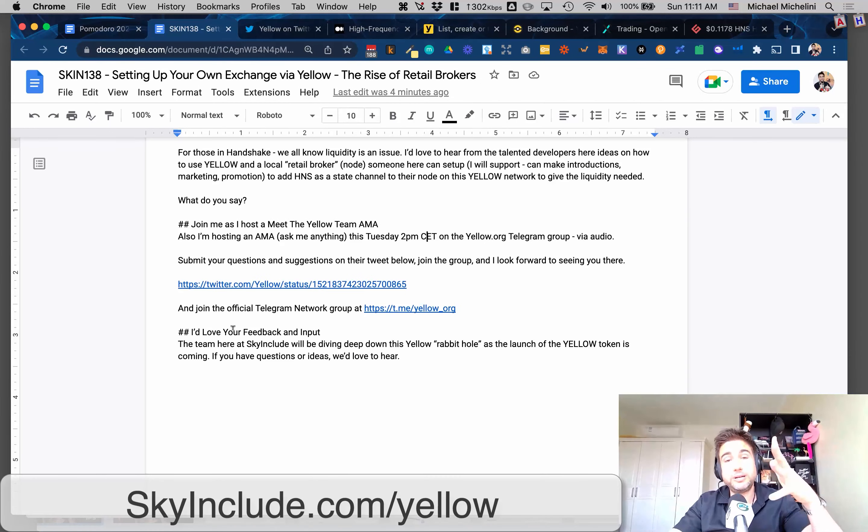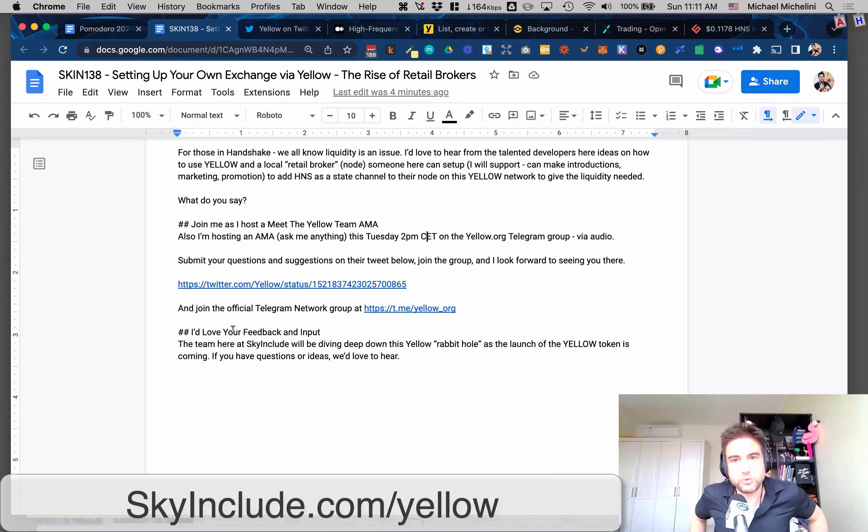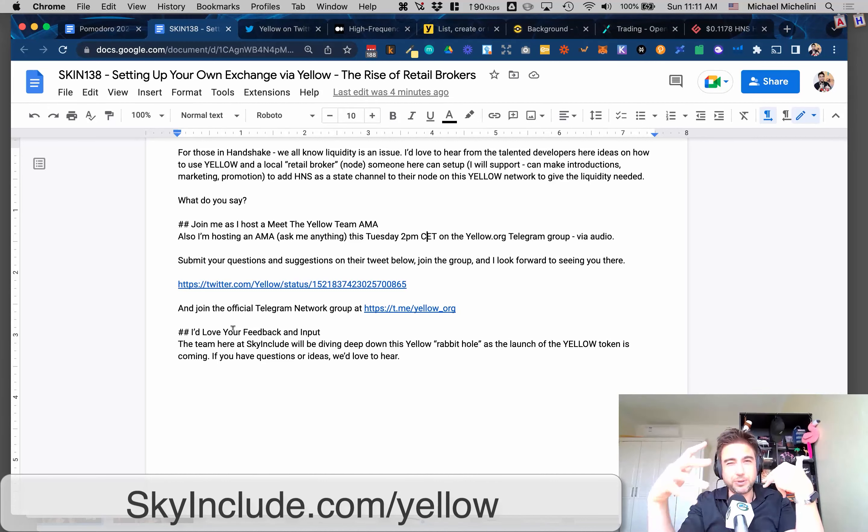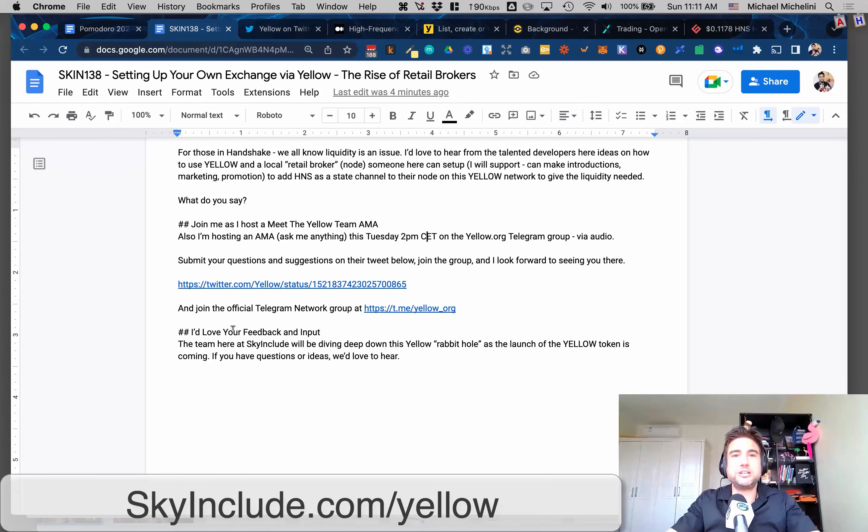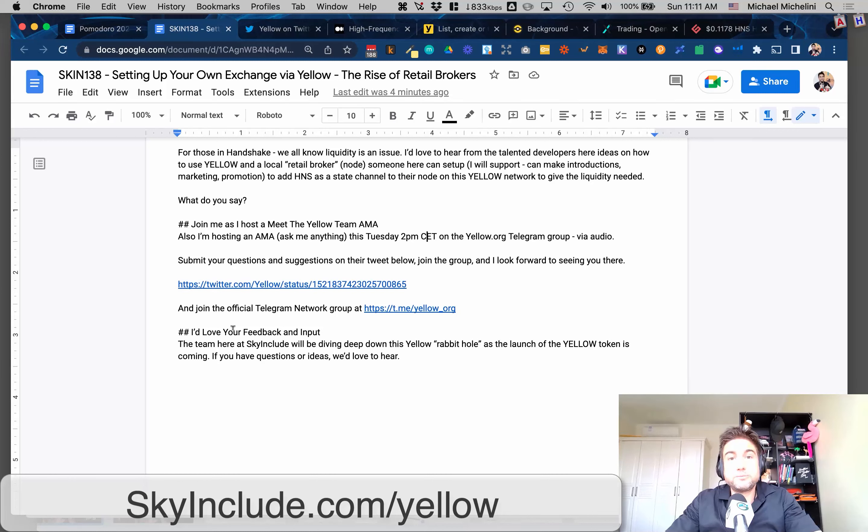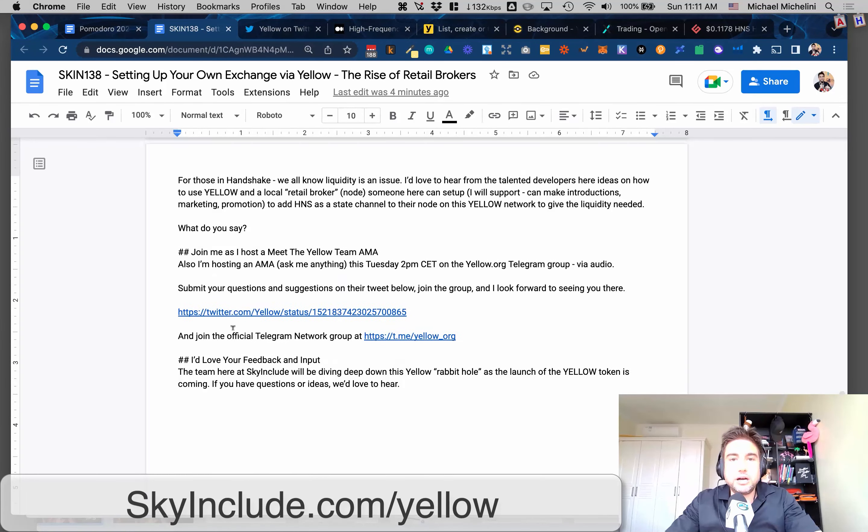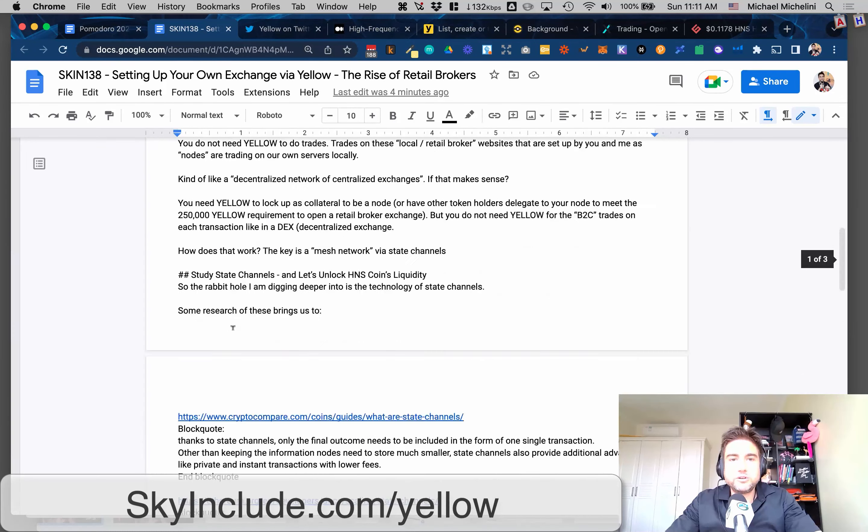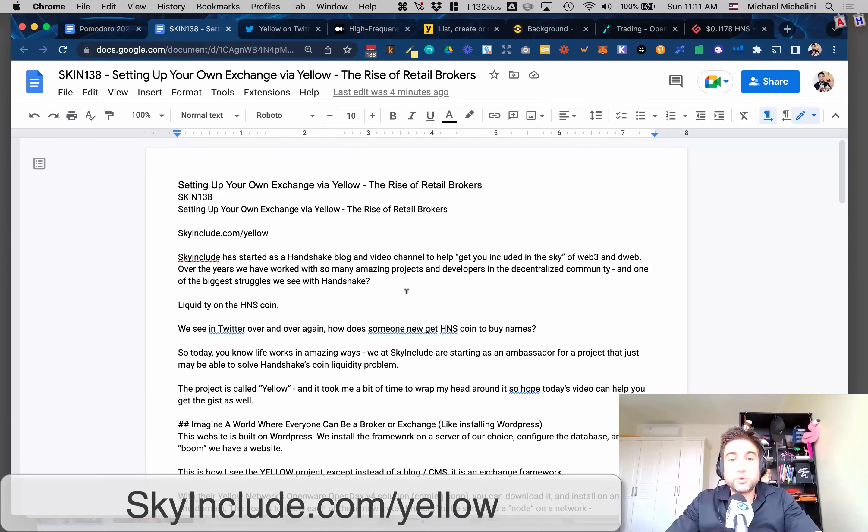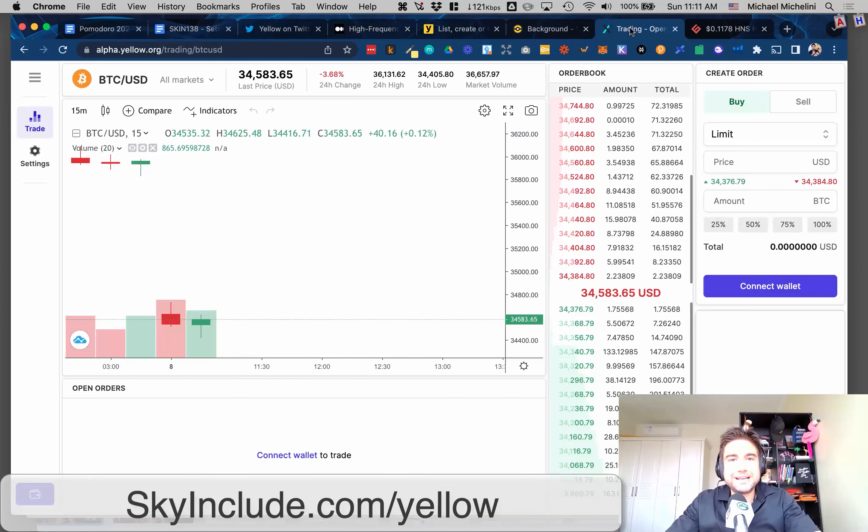My last part is I'd love your feedback. We're all going on this crypto rabbit hole and this Web3 rabbit hole with hosting and domains, and now this kind of plug-and-play exchanges. Imagine you have a Handshake name that's relevant to brokerages. Imagine you can set these up and you can start to monetize your domains and your network and your customers. I'd love your feedback and I'll be working closely with this network. See you there. Bye.